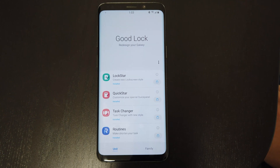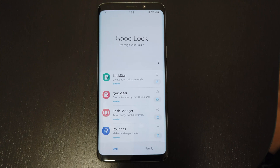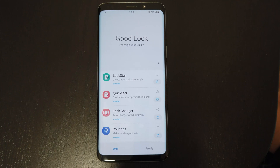Samsung came out with this app in 2017. It allows you to modify Samsung's own interface, starting with the lock screen. Then they updated it in 2018, calling it GoodLock 2018, with added features such as the dropdown panel called QuickStar, and the recent menu simply called Task Changer. And now they finally updated it for 2019 for Android 9 Pie, or One UI.